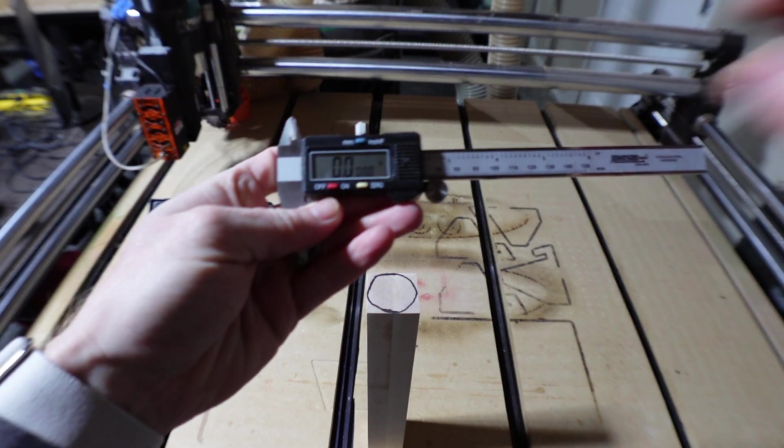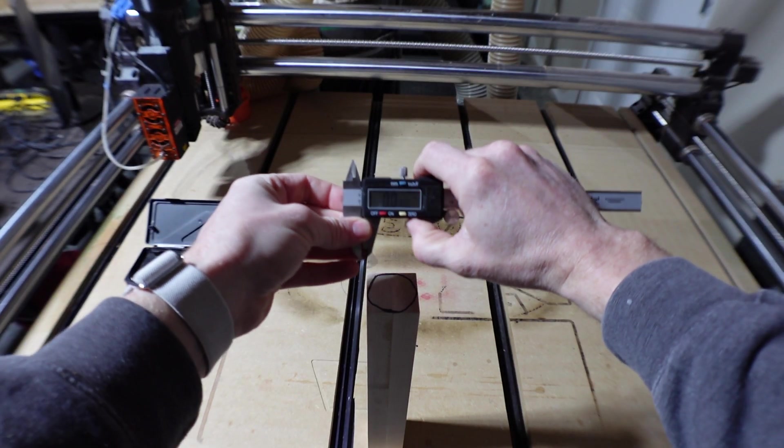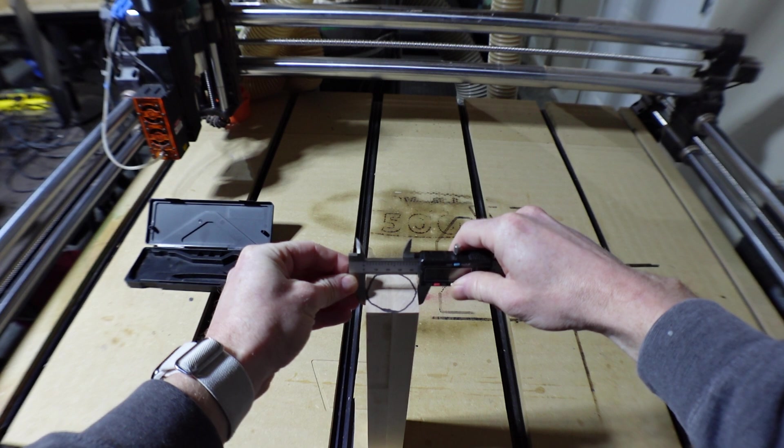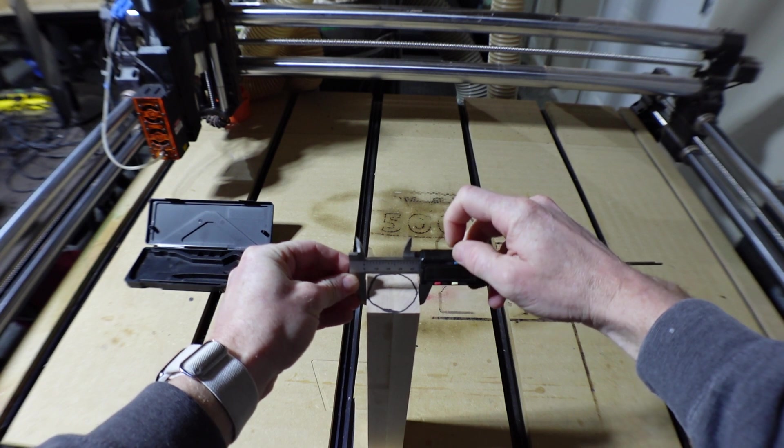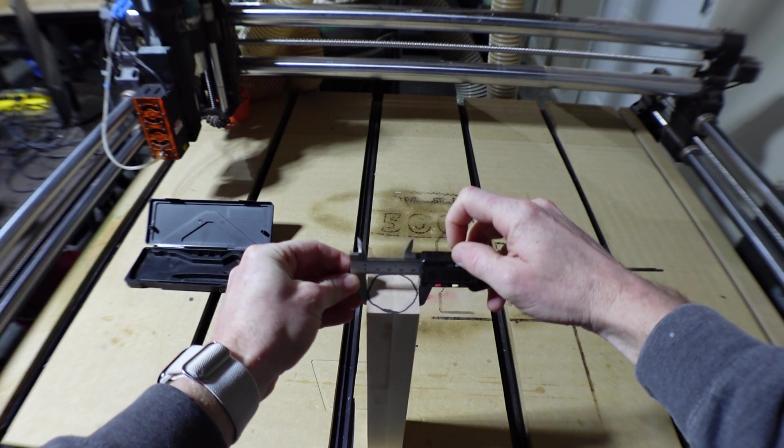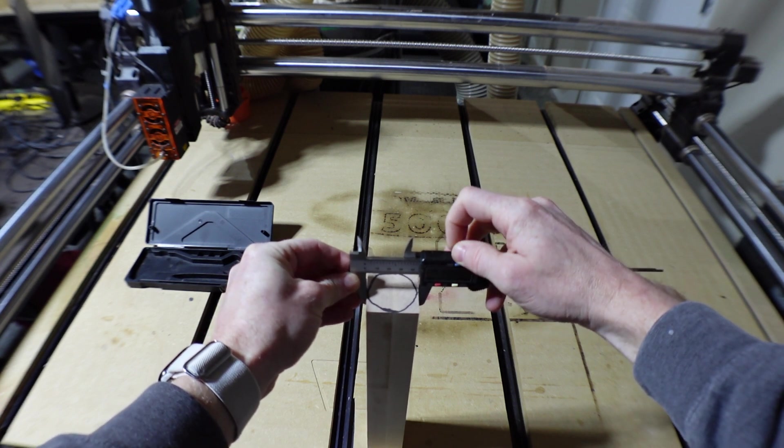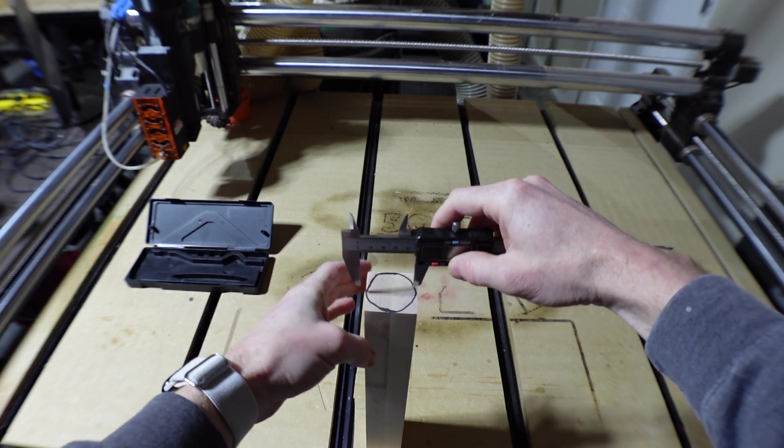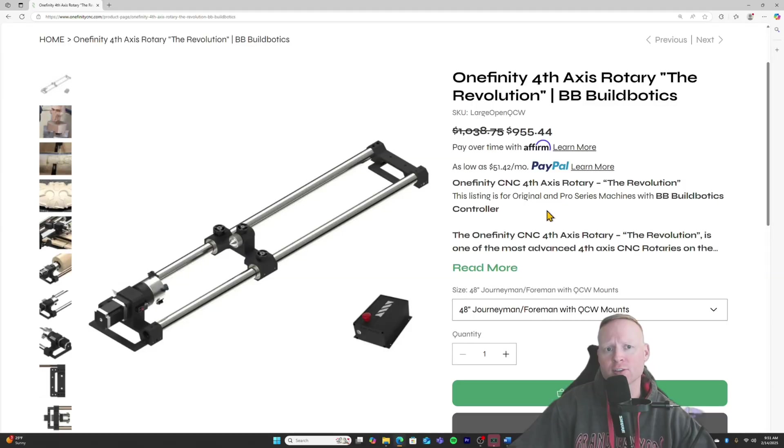The topic I want to look at today has to do with how we are taking square stock and creating a round with that. So I have two different softwares that I'm going to look at today, Vectric Aspire and Carveco Maker Plus.